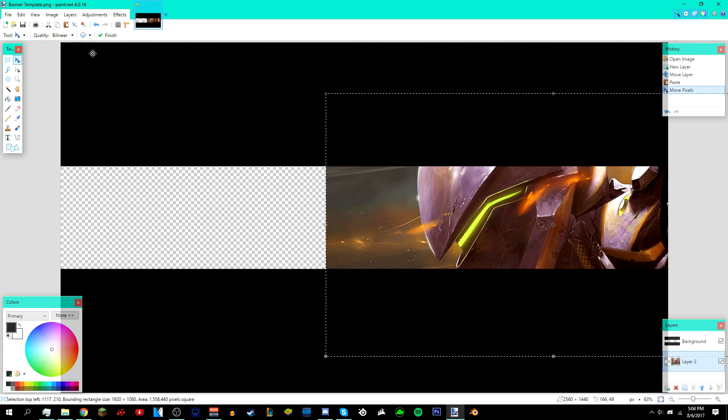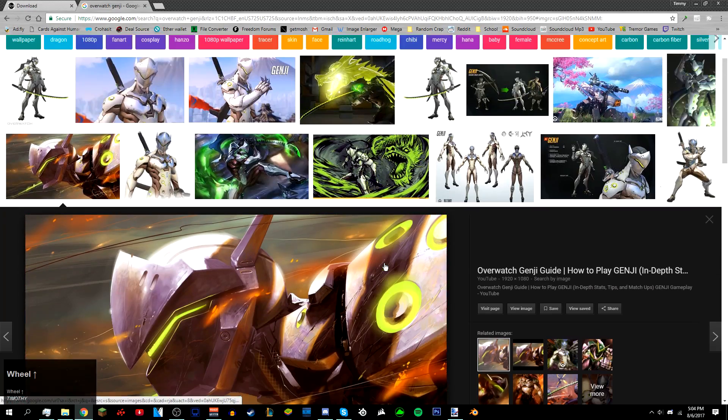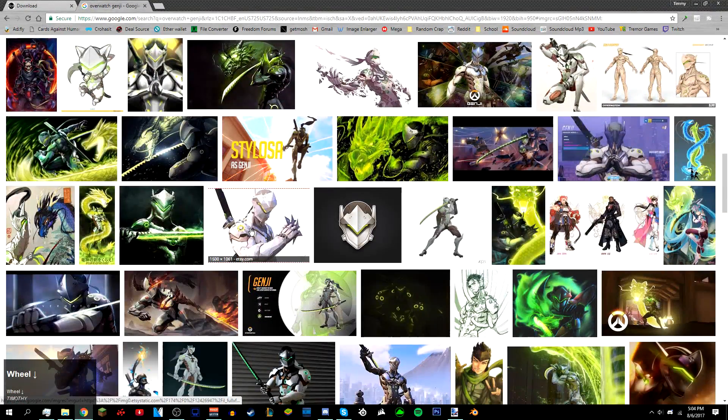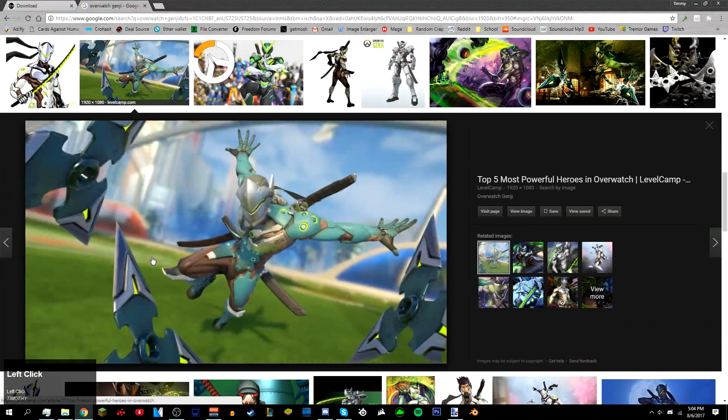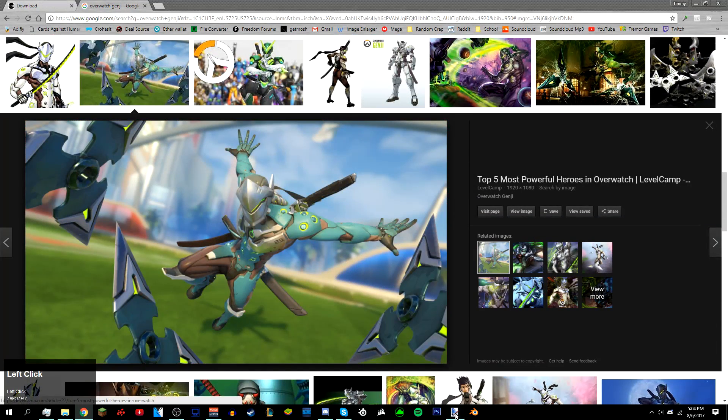Once you're done positioning it, just deselect it and then go back to Chrome. It's pretty much the same thing. Just look for another image. This time I'm gonna use this image. I'm gonna right-click, copy it, go back into paint.net.